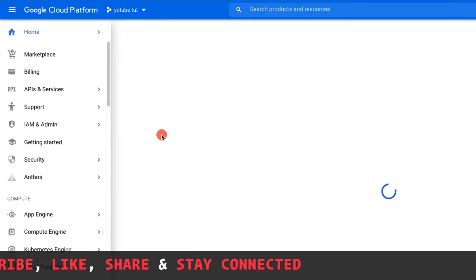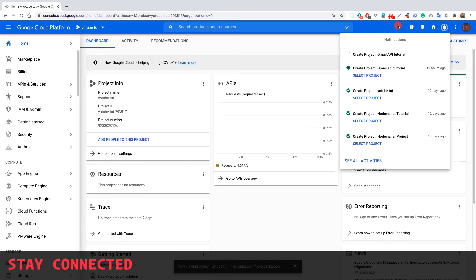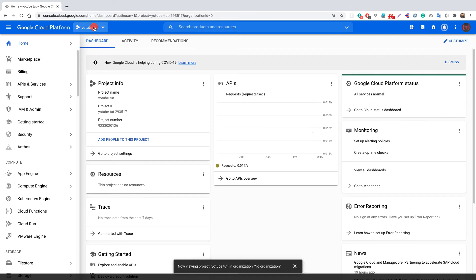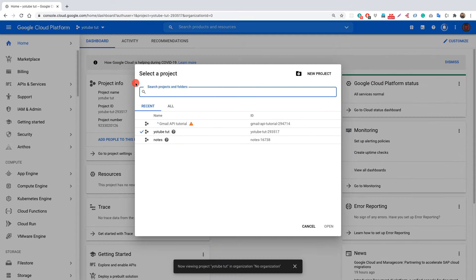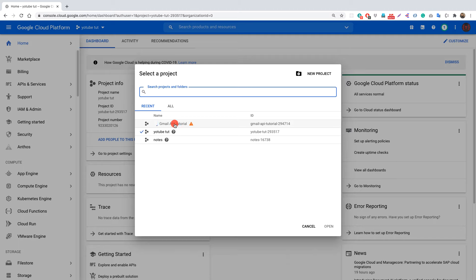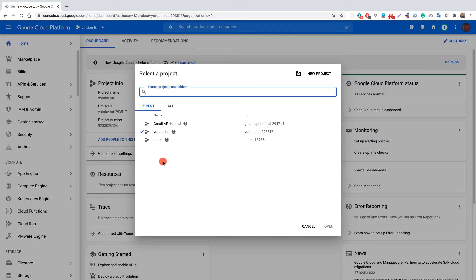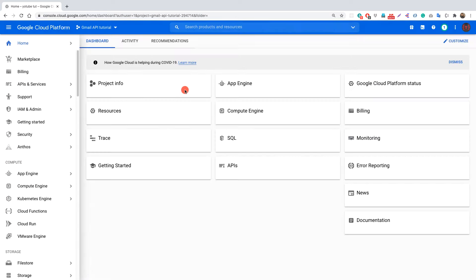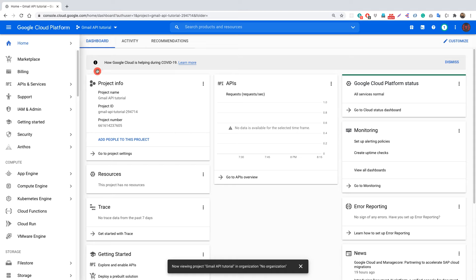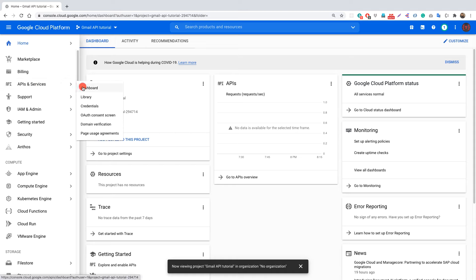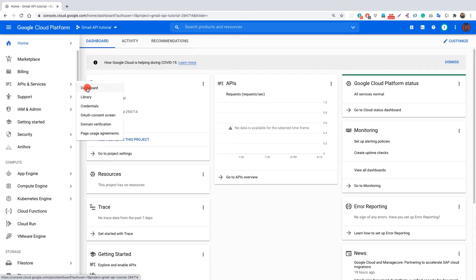Now we need to select the project we just created — 'Gmail API Tutorial' — which is currently being built. Let it build for a moment, then select the project. Now we need to go to APIs and Services and open the dashboard inside that tab.